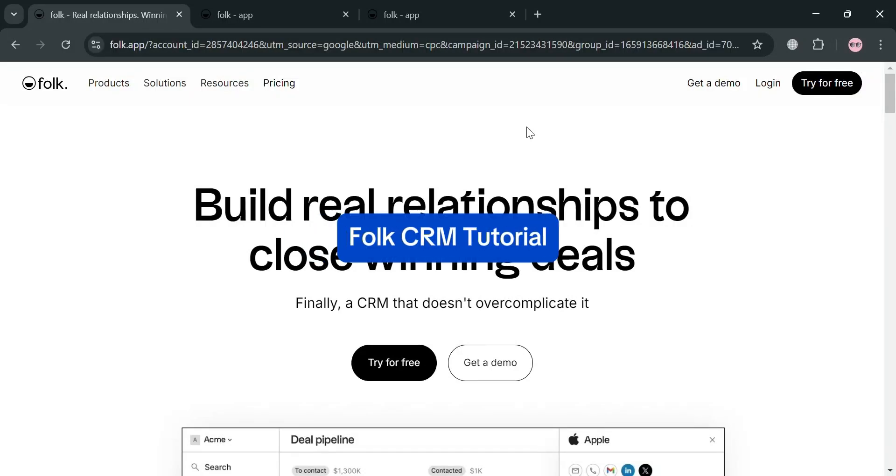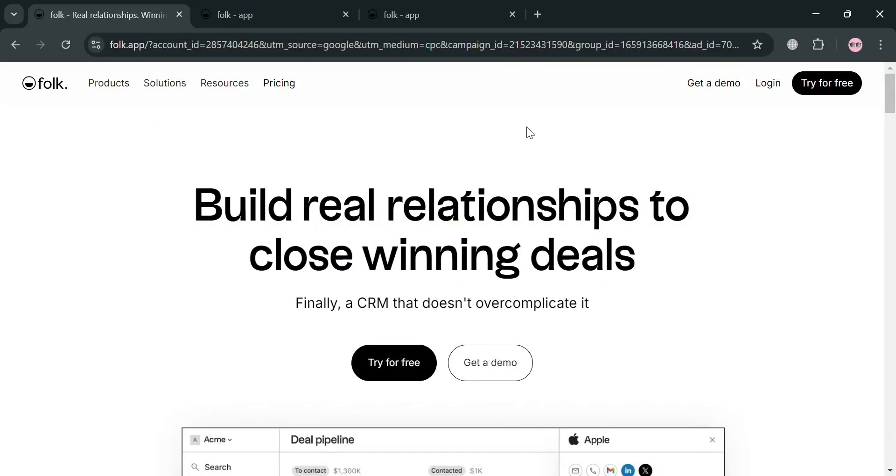Folk CRM Tutorial. Hello and welcome to our channel. On this video, I'm going to show you how you can use Folk CRM. So please watch till the end to properly understand the tutorial.